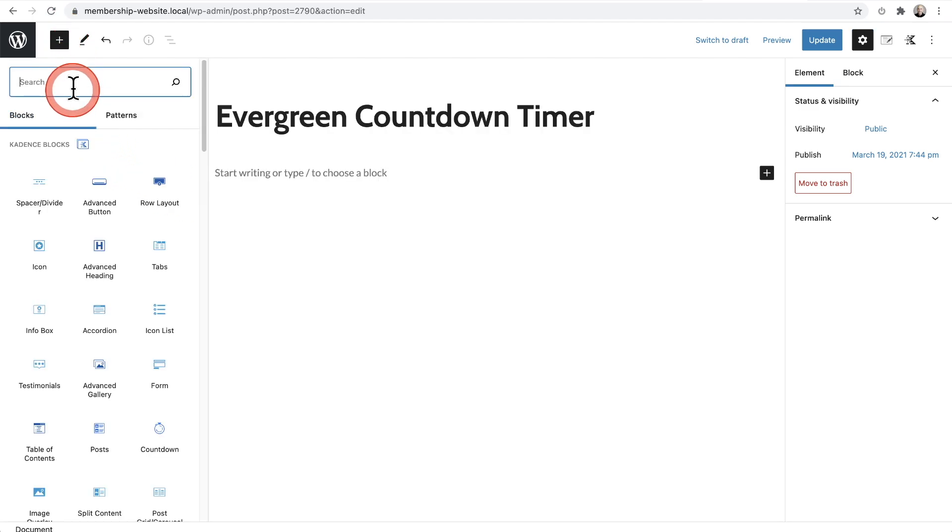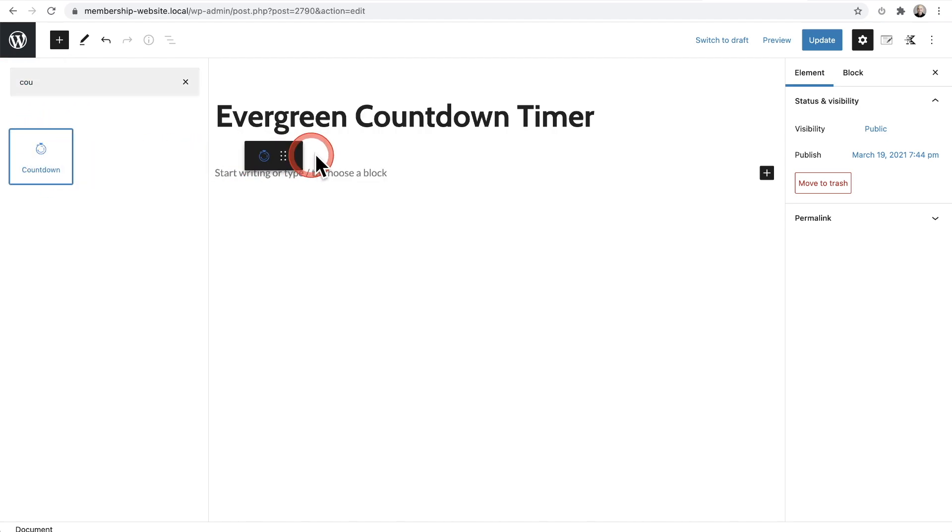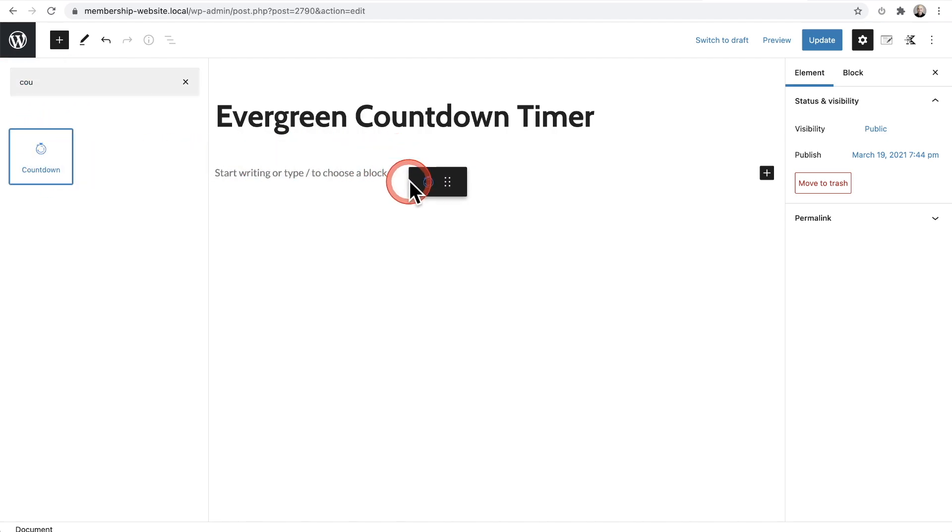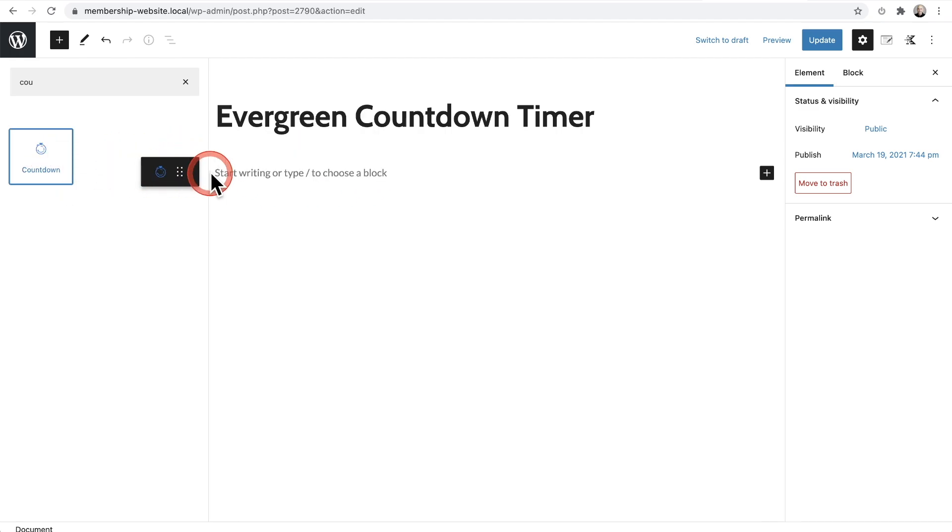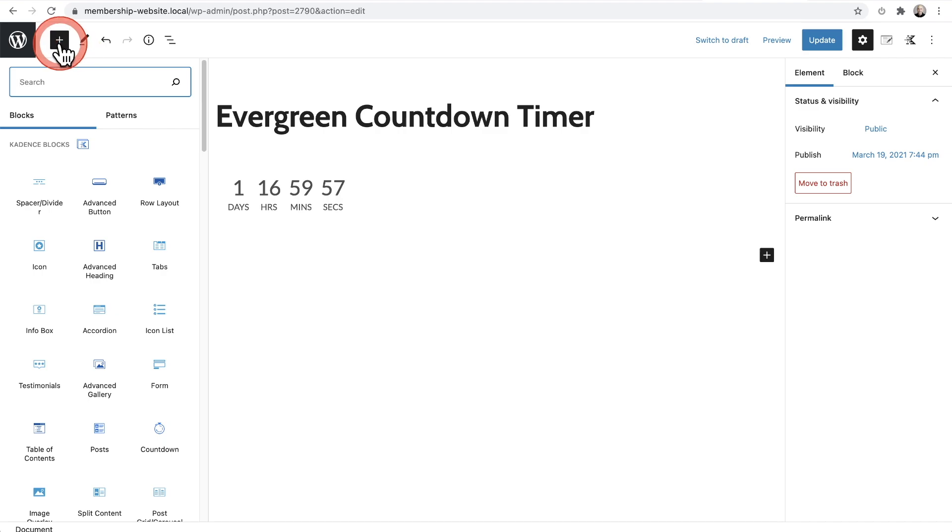I'm going to click on the plus and I'm going to search for count. Well, just put the three characters. There it is. And I'm going to drag and drop it where I want it. Oops. I let go a little too soon. There we go. And here is my countdown timer.